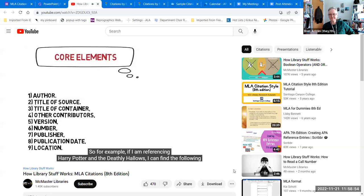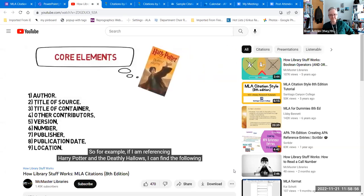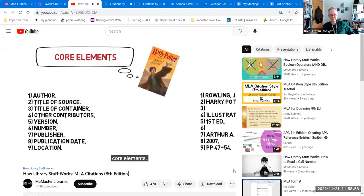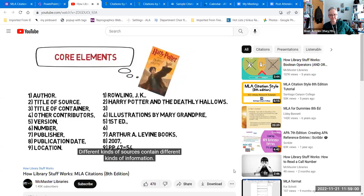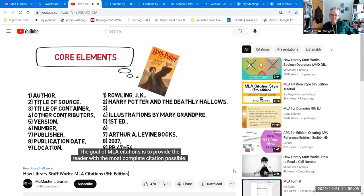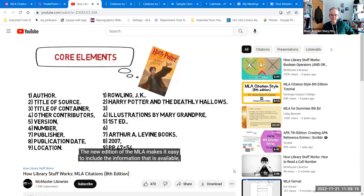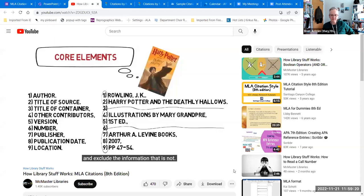For example, if I'm referencing Harry Potter and the Deathly Hallows, I can find the following core elements. Different kinds of sources contain different kinds of information. The goal of MLA citations is to provide the reader with the most complete citation possible. It is okay if your source does not contain all of the core elements — the new edition of the MLA makes it easy to include available information and exclude what is not.